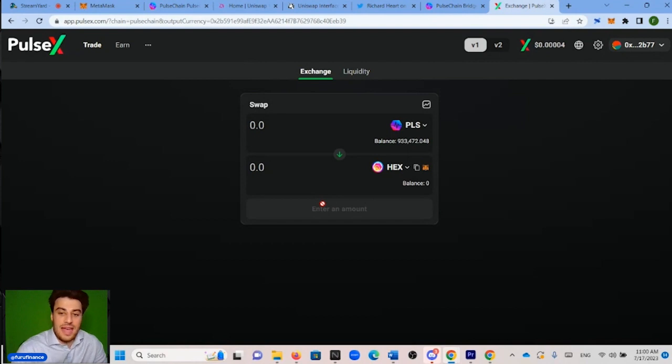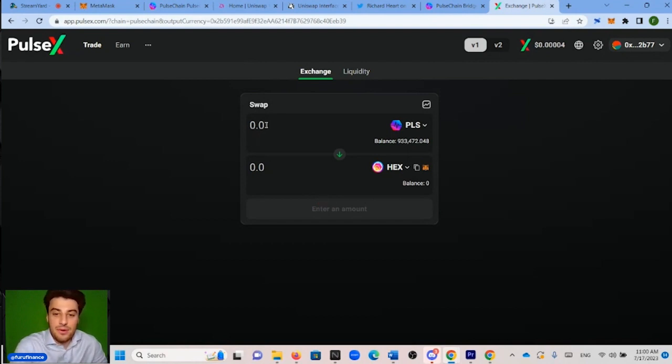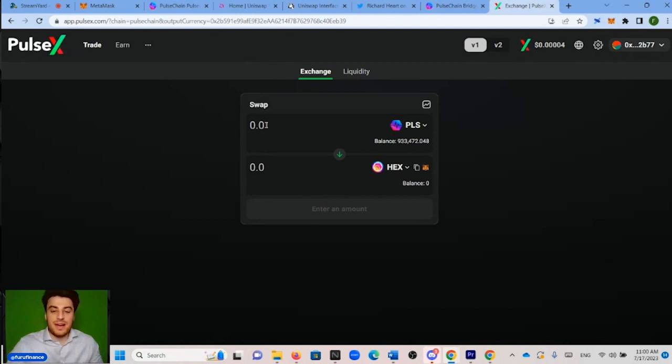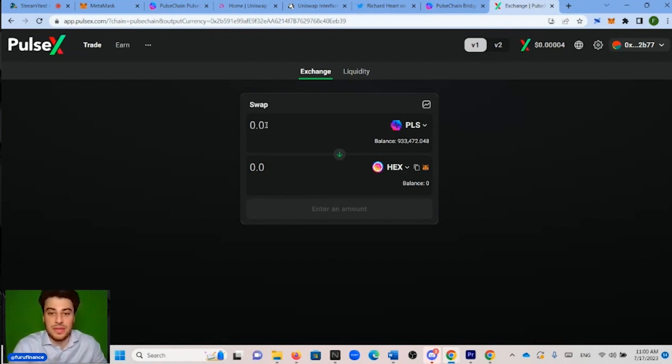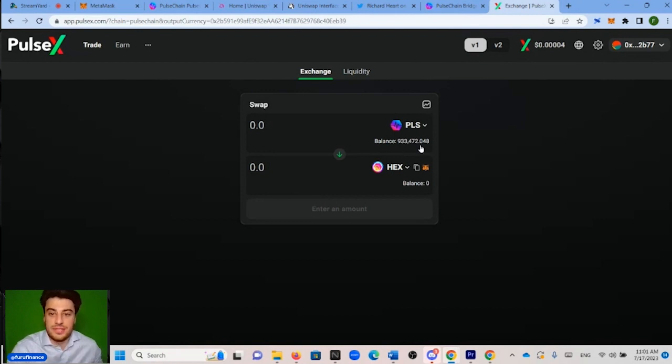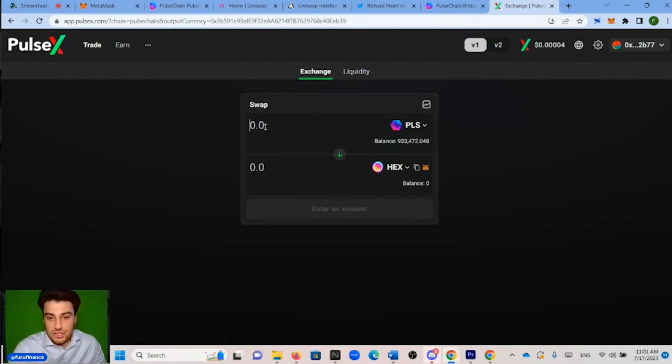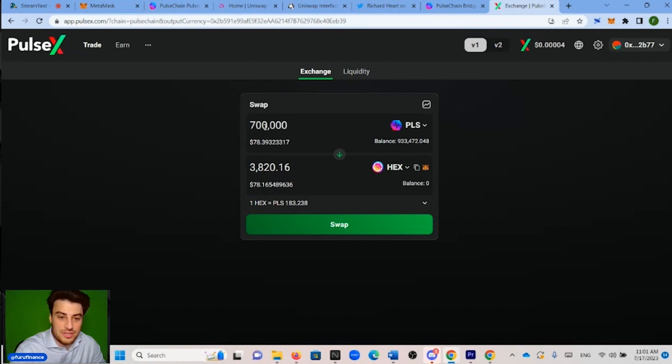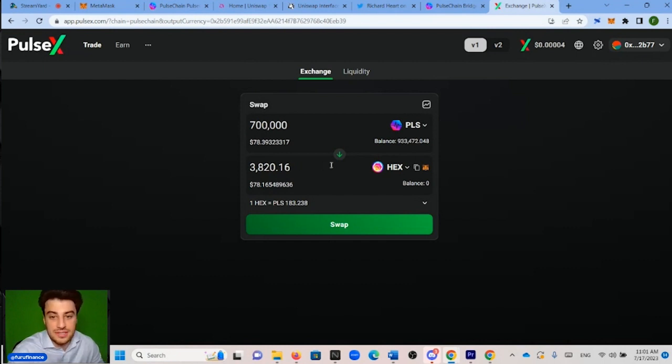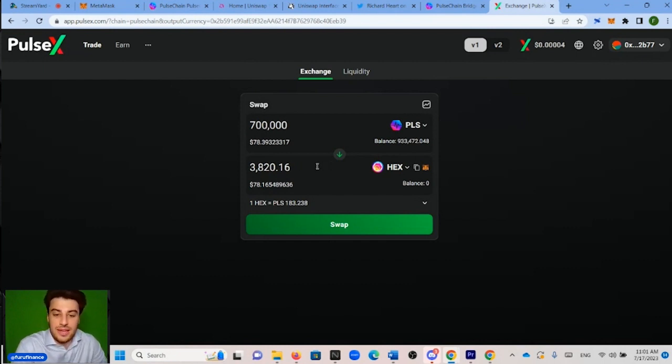And then you type in on top the amount of PLS you want to trade. Keep in mind, PLS is the native token. It is the gas token for PulseChain. So you're going to need PLS to stake, unstake, trade and everything like that. So it'd be a huge mistake to trade all of your PLS. So we have 930,472 PLS. In this case, let's trade 700,000 PLS. And it shows here that we are going to get 3,820 HEX.